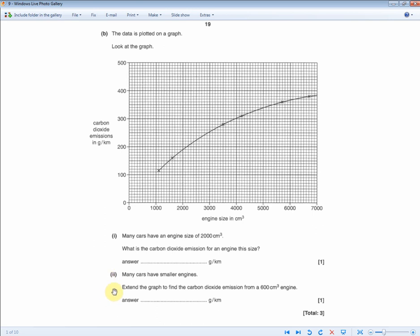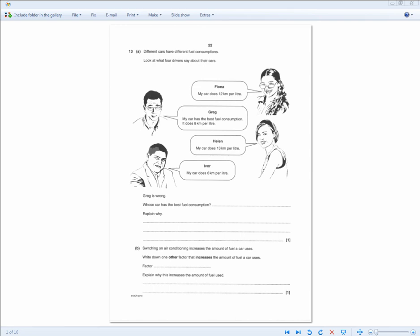The second part asks you to extend the graph to find the CO2 emission from a 600 cubic centimetre engine. Extend the graph smoothly following the general curve — don't suddenly change direction. They'll give a range of acceptable answers; for me, extending to 600 cc gives approximately 60 g/km. Make the extension as smooth as possible to match the graph's gradual trend.